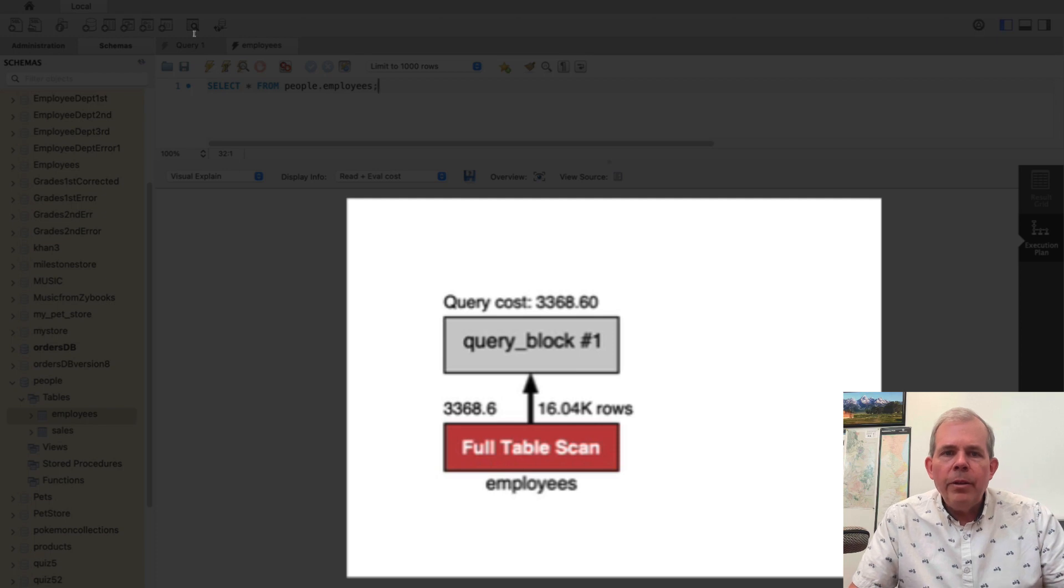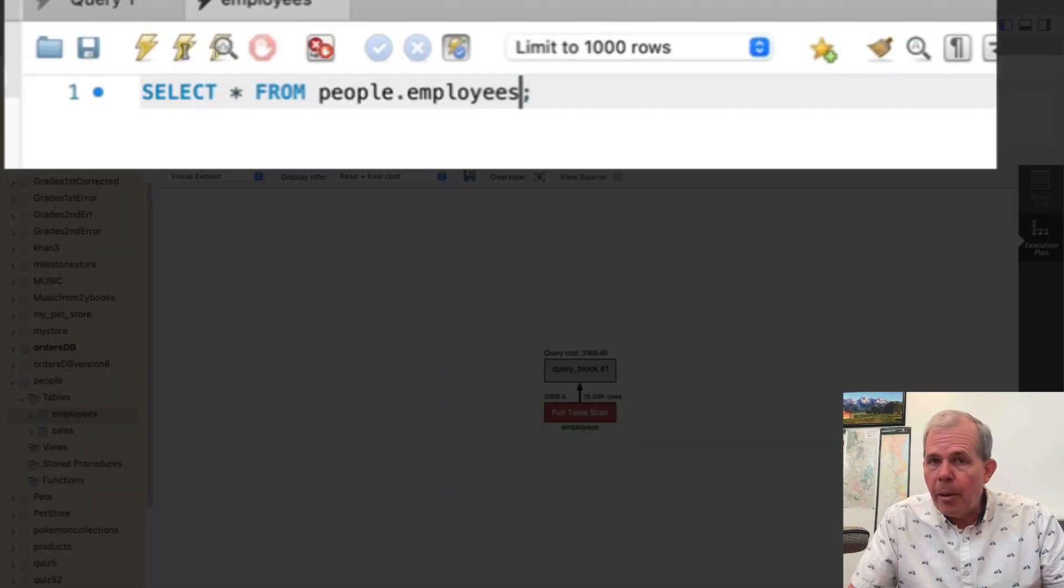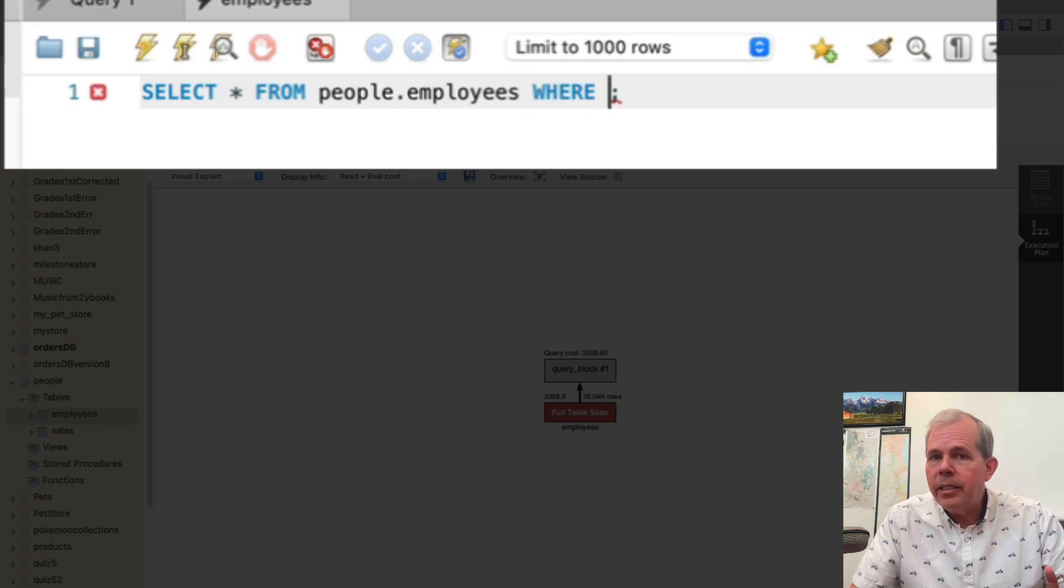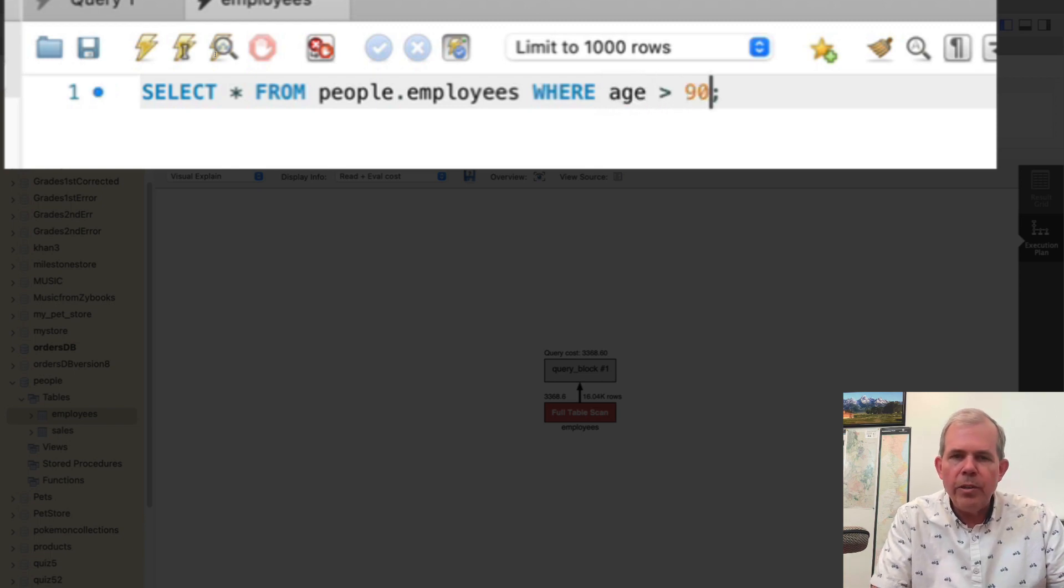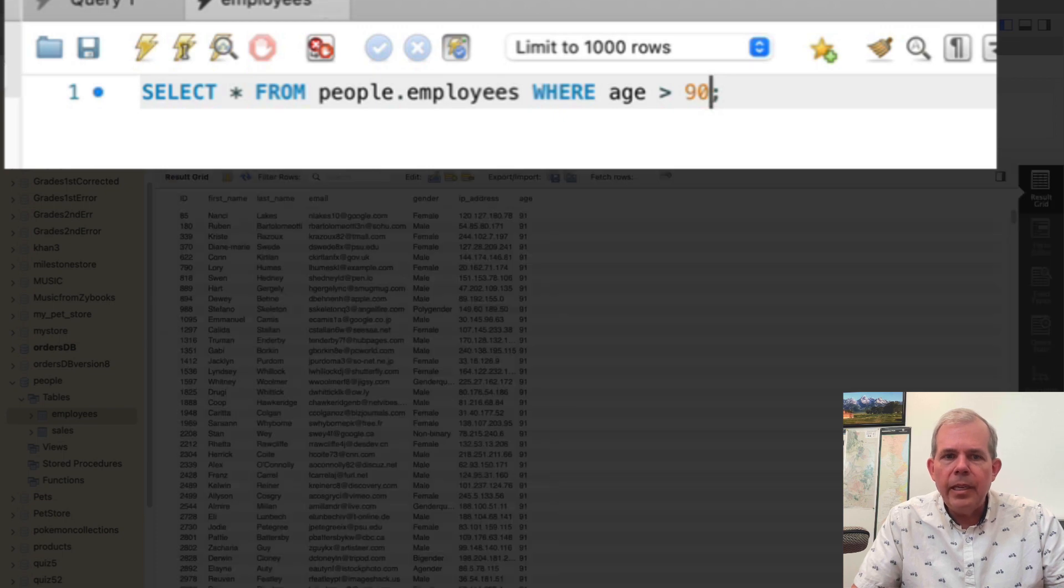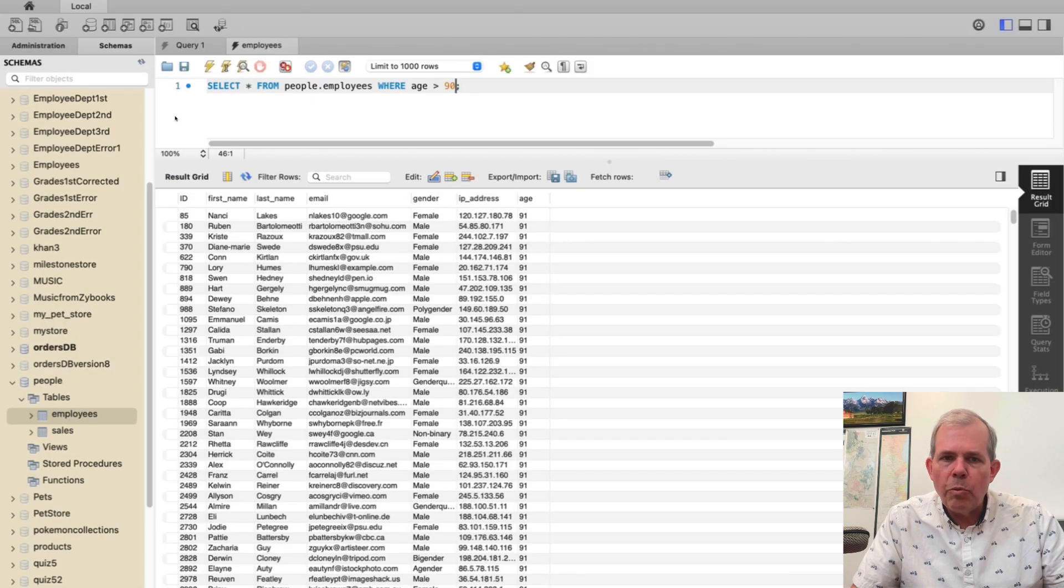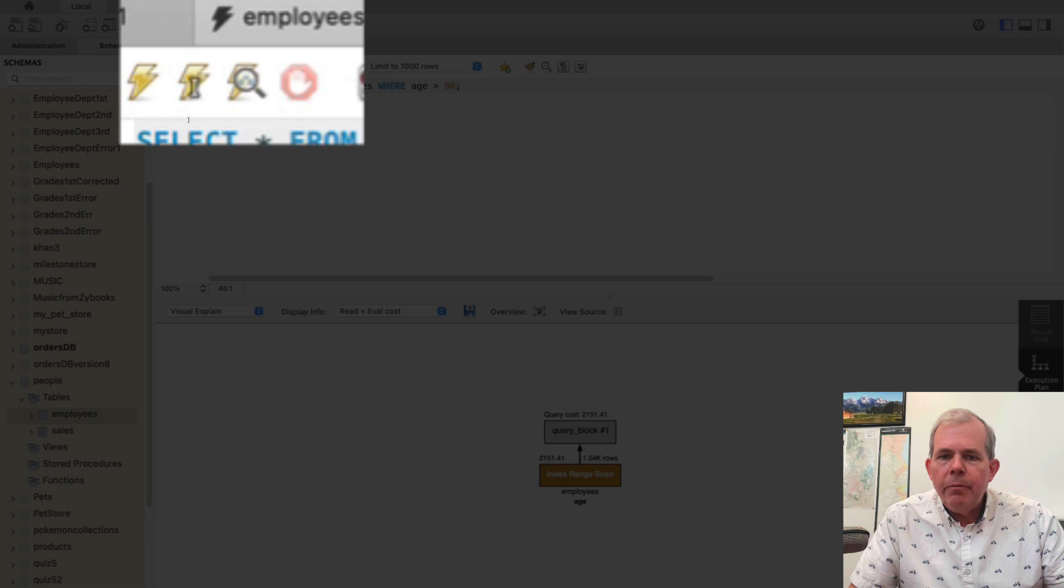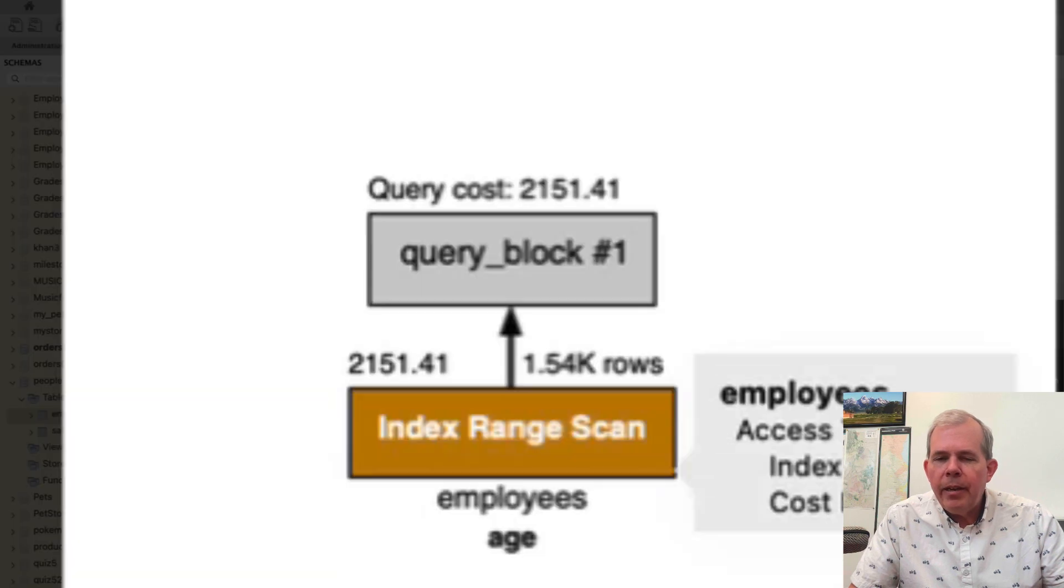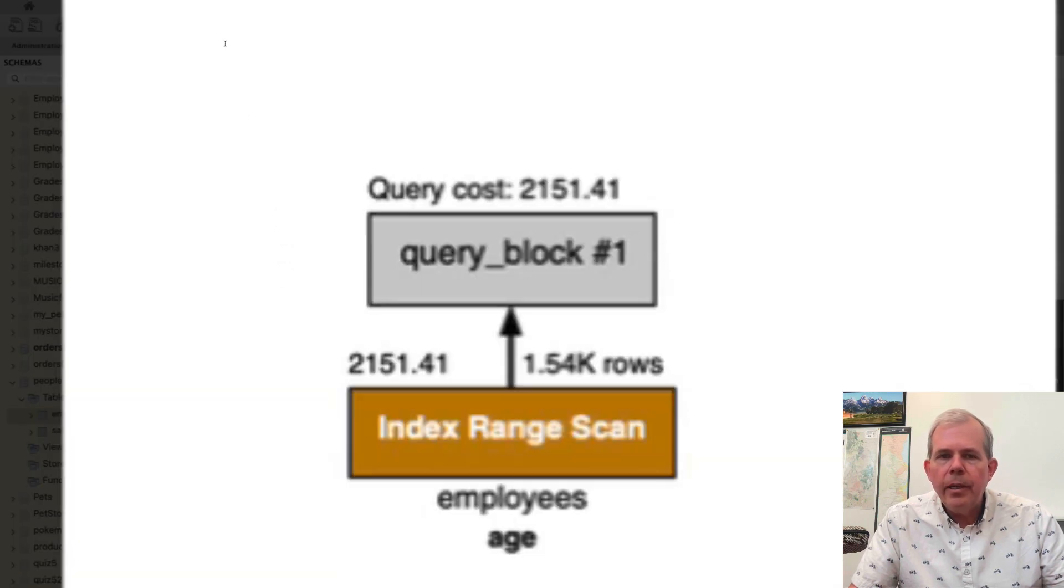Now if I were to tell it that I want to only select certain amounts of rows then I can have a where clause and I can ask it to find only certain things. So like for instance if I said where the age is greater than 90 and I'm going to choose the select again and this time you can see that it has fewer rows that have been selected. Now I'm going to choose the explain button again and it will now tell me that I only have a certain cost of two thousand something.